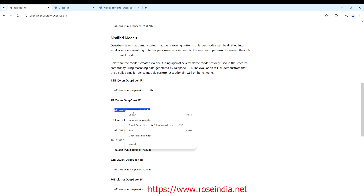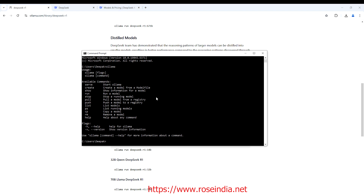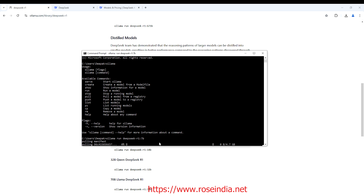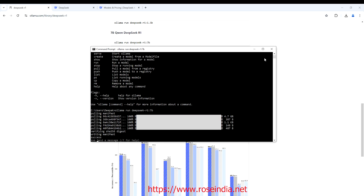Copy this command and run it in the terminal: 'ollama run deepseek-r1:7b'. It is now downloading. The size is 4.7 GB. Let's wait for the download to complete. The model has been downloaded successfully.